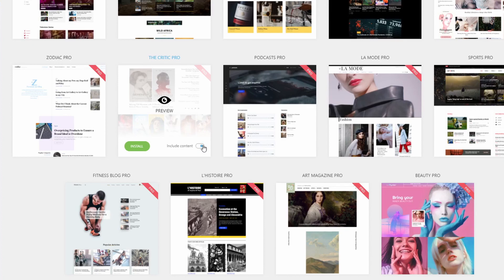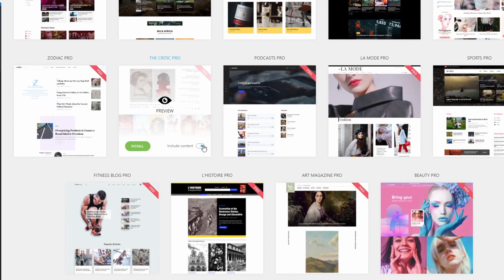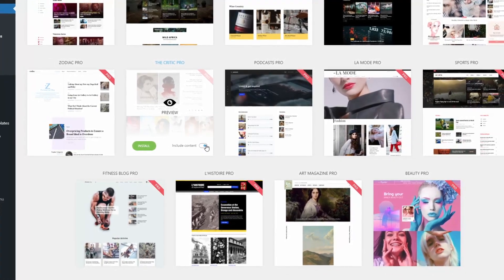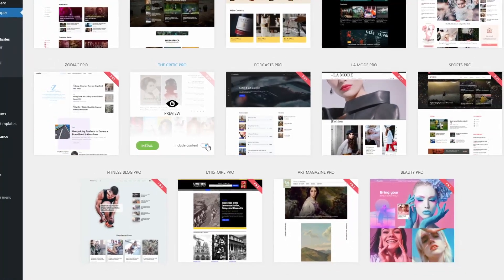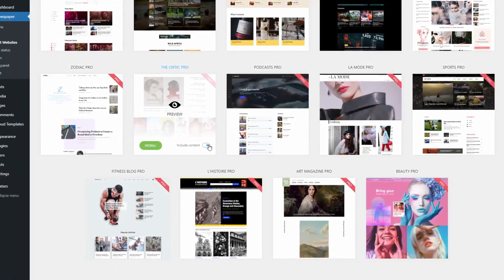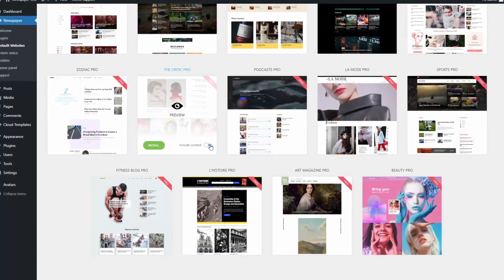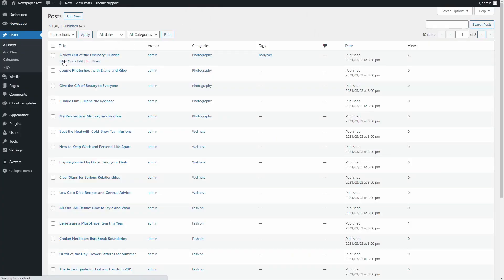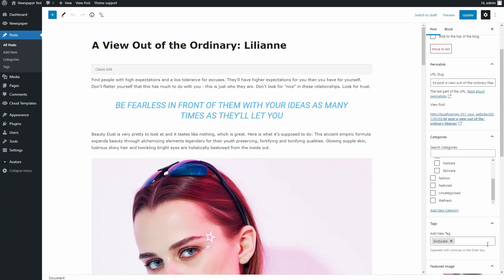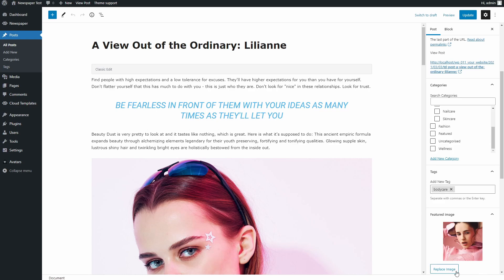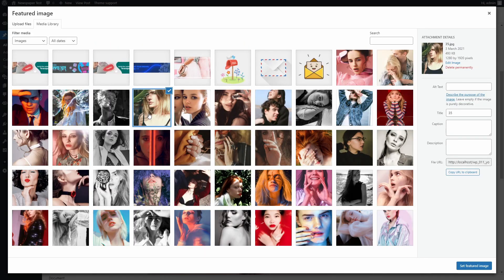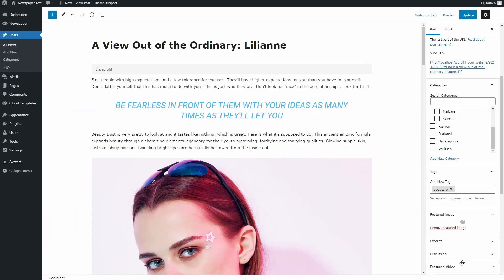When you're first starting out and have no posts or articles available on your website yet, it's a good idea to keep the switch on Include Content as it generates sample posts, categories, and featured images to accompany it so you can see what it would look like.